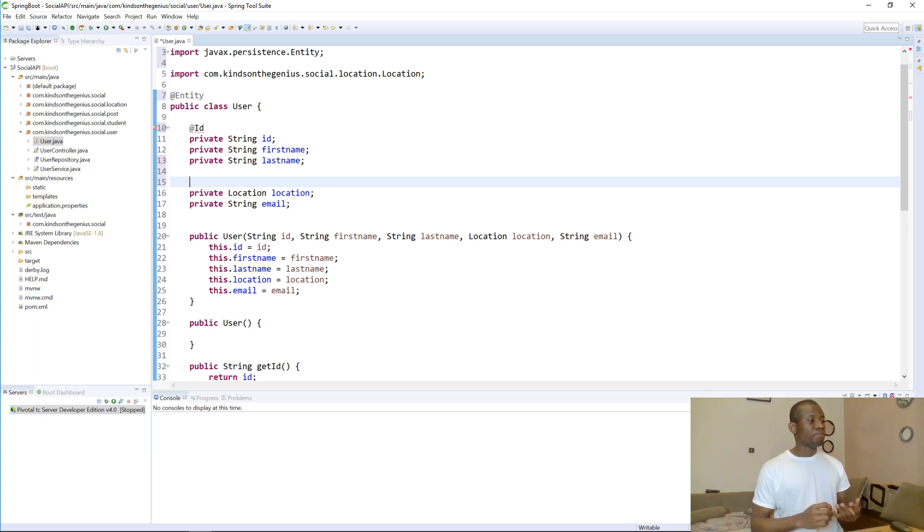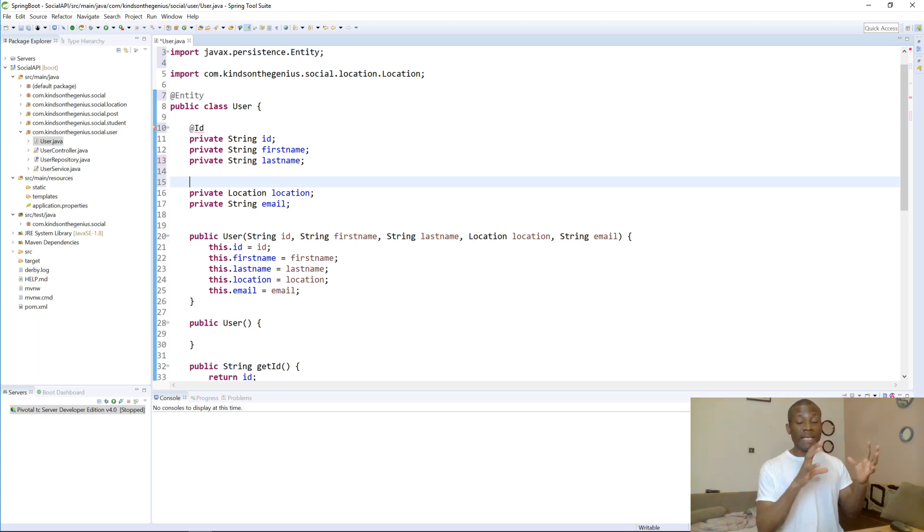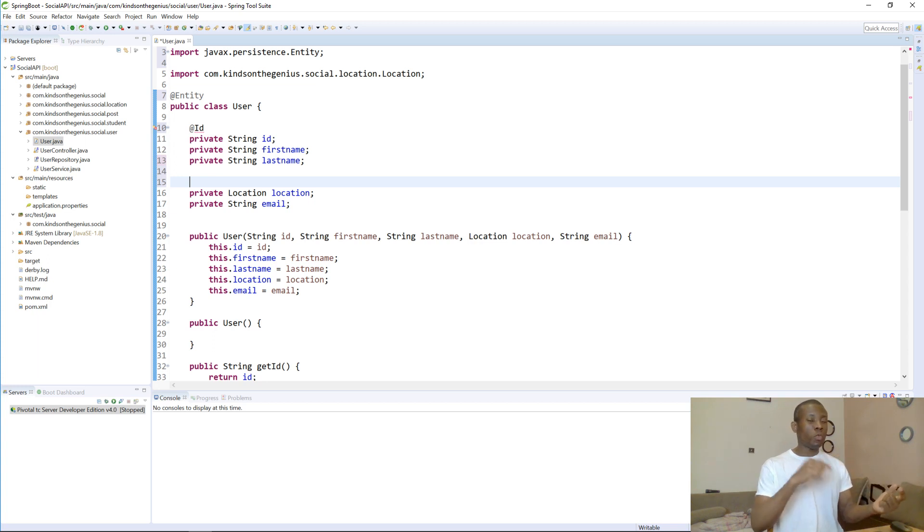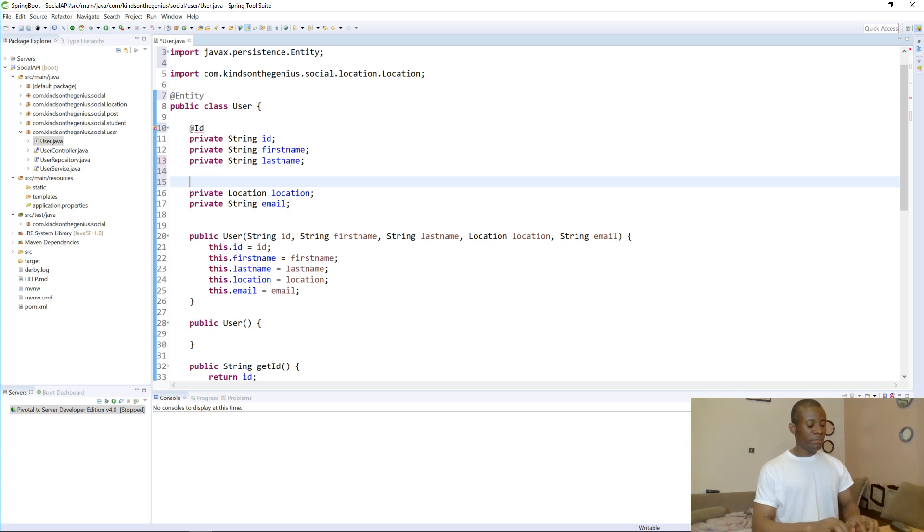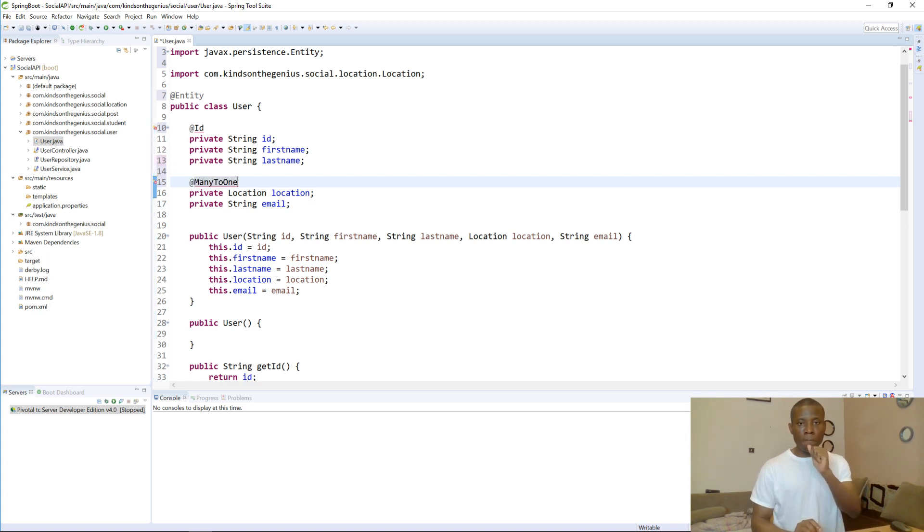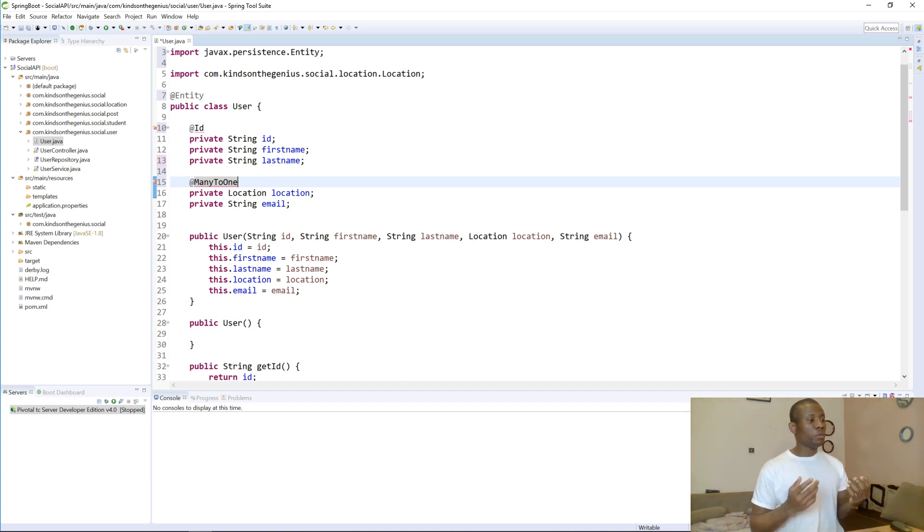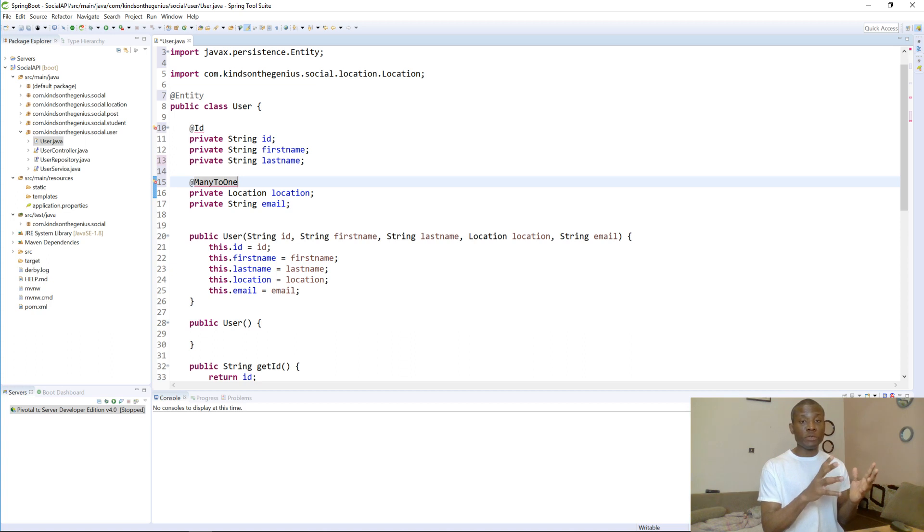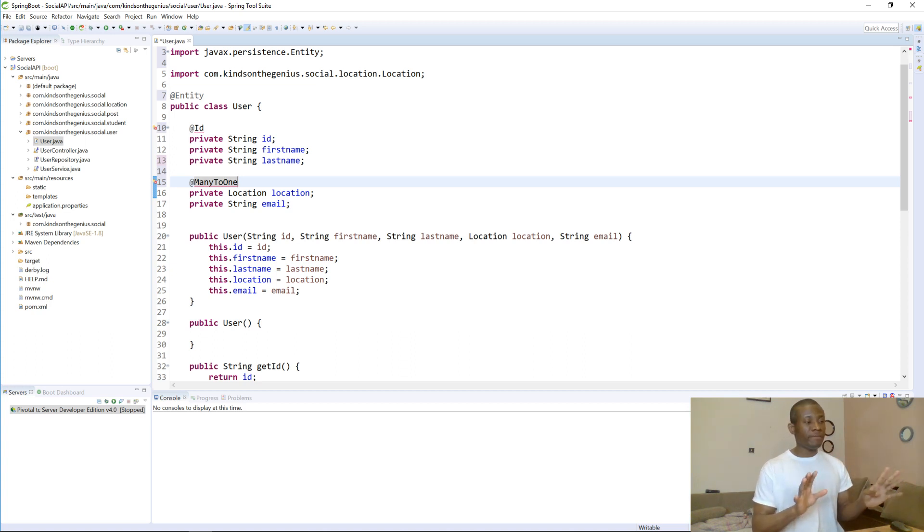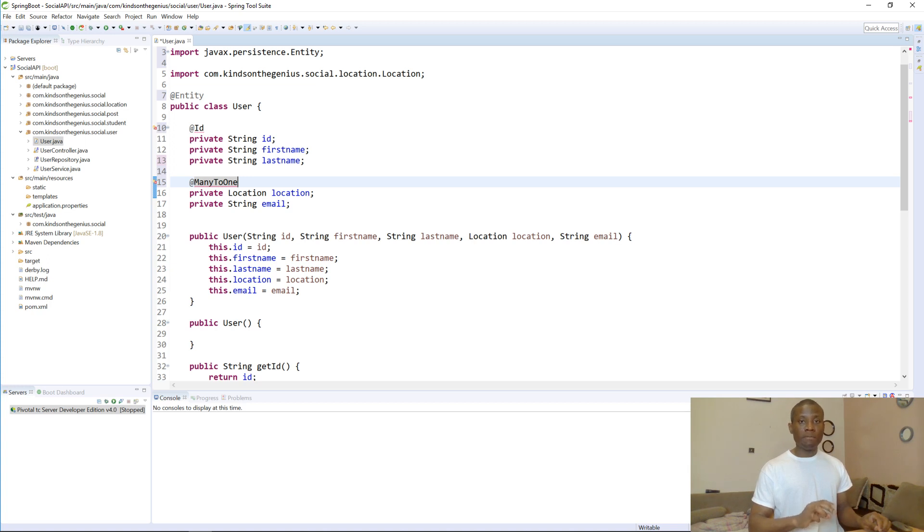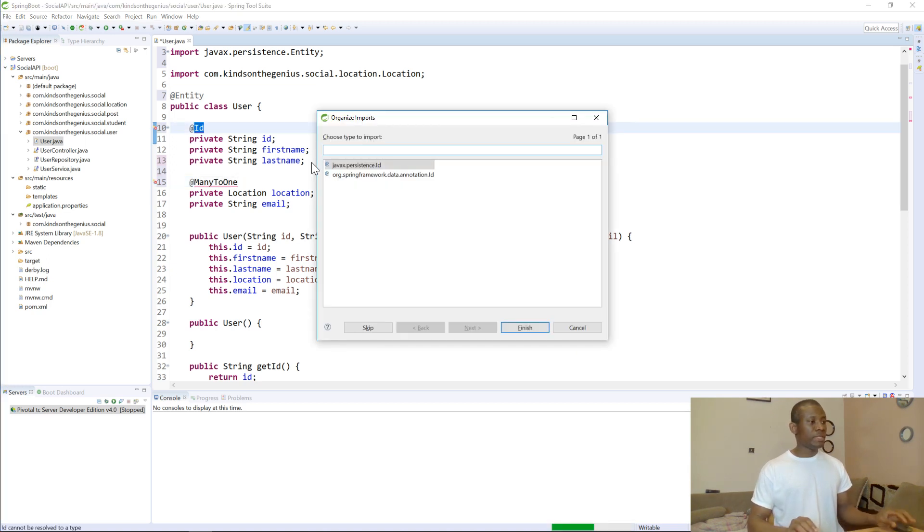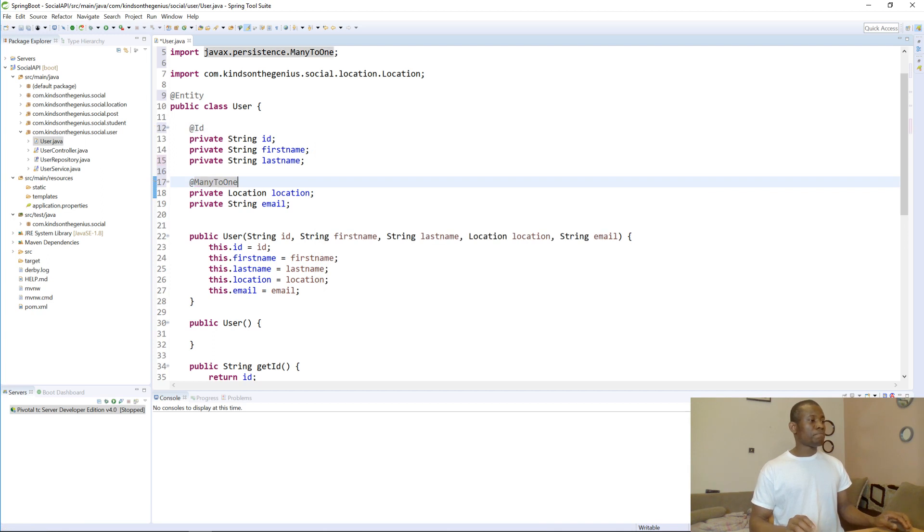So, the annotation will be many to one, right? Because the class is the user. So, many users, one location. Many users, one location. So, simply say @ManyToOne. Sorry for coughing. So, this is very clear. So, many users, because we are in the entity of user, many users, one location. So, it is very clear. Ctrl-Shift-O on my keyboard will import all the necessary namespaces. Okay, fine.